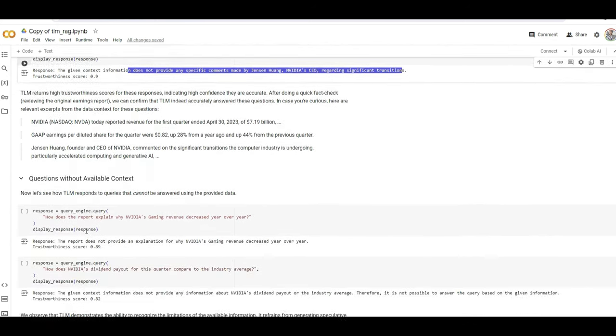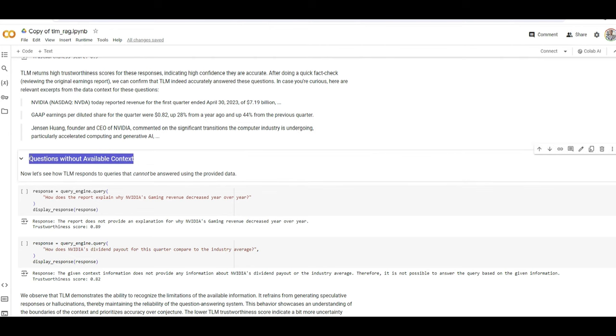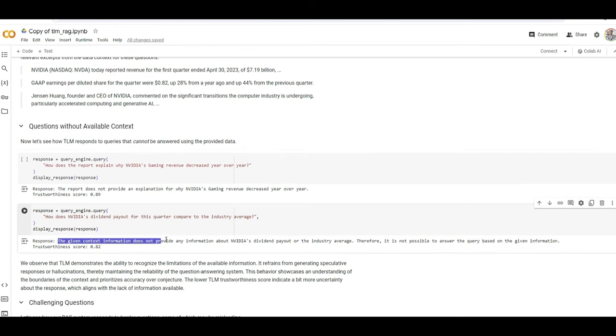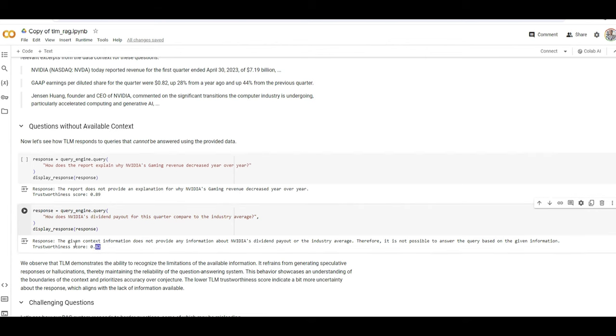But now, going towards a little bit more complex questions or having questions that there is no available context about them in our data. As you can see, it's answering to all of that. The given information doesn't provide anything about the questions that you ask, similarly to here. So the scores are lower, but still, they are acceptable because we can trust the answer that is saying that the information doesn't exist.